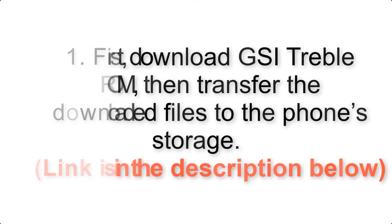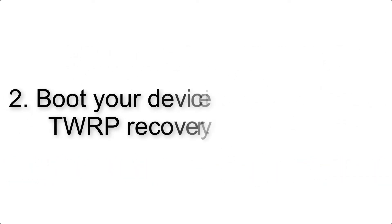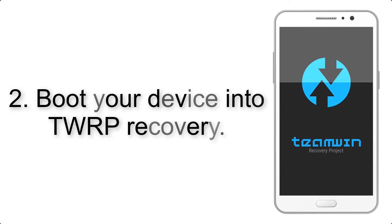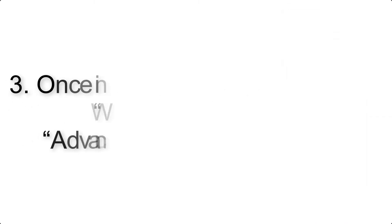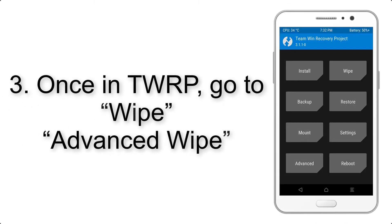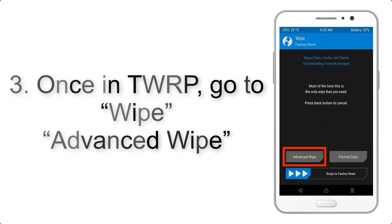Step 2: Boot your device into TWRP recovery. Once in TWRP, click on wipe, advanced wipe, and select the checkboxes as shown in the image, excluding internal storage.